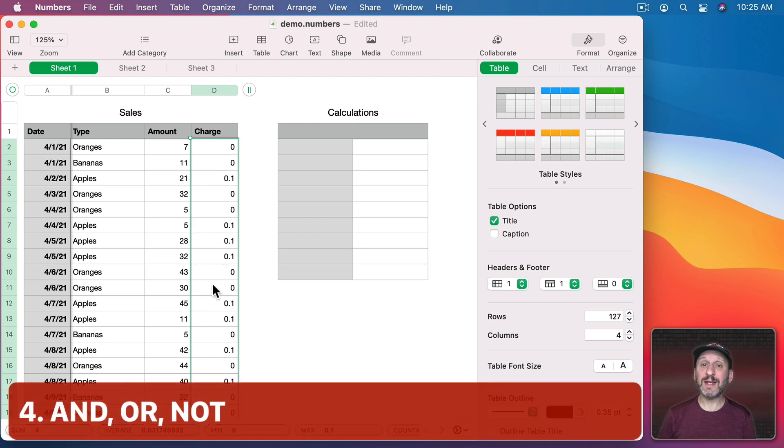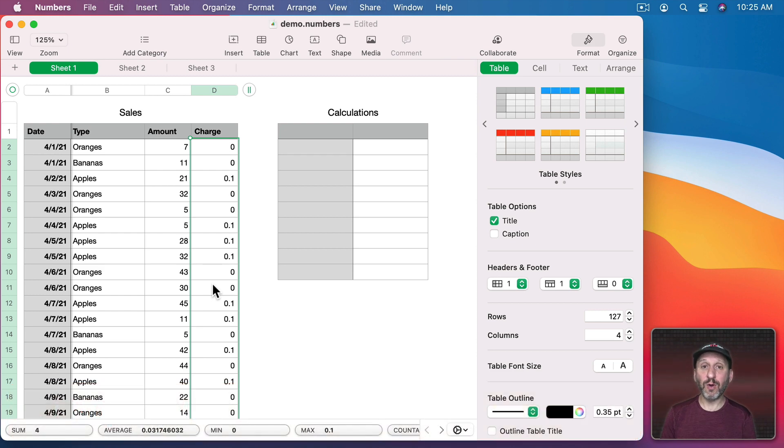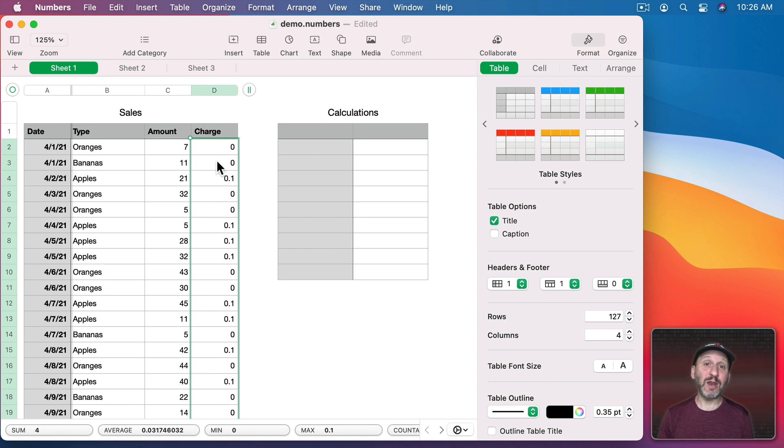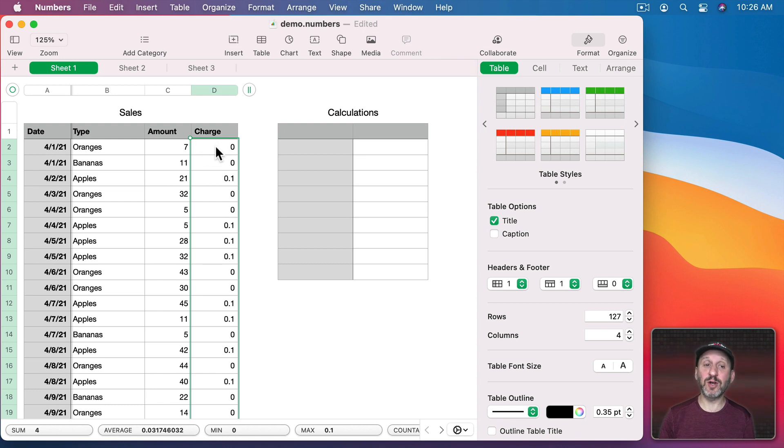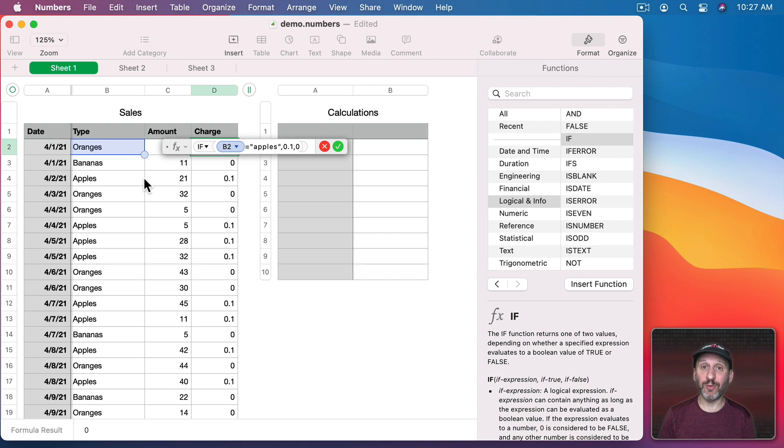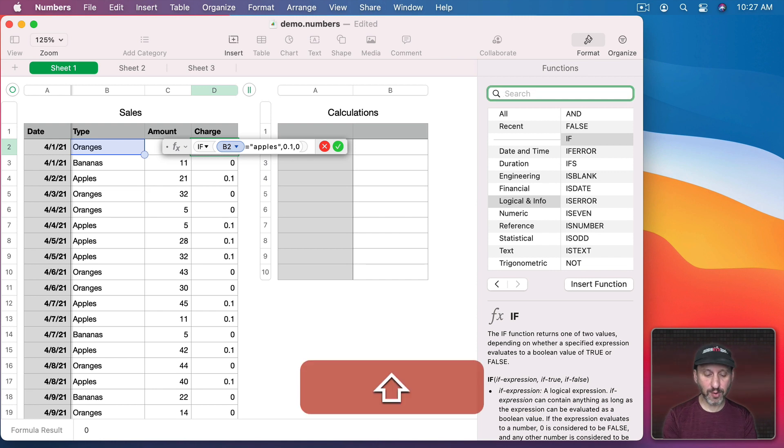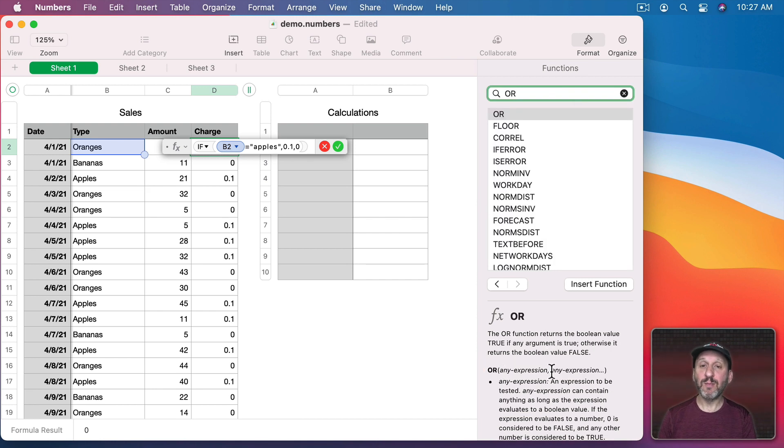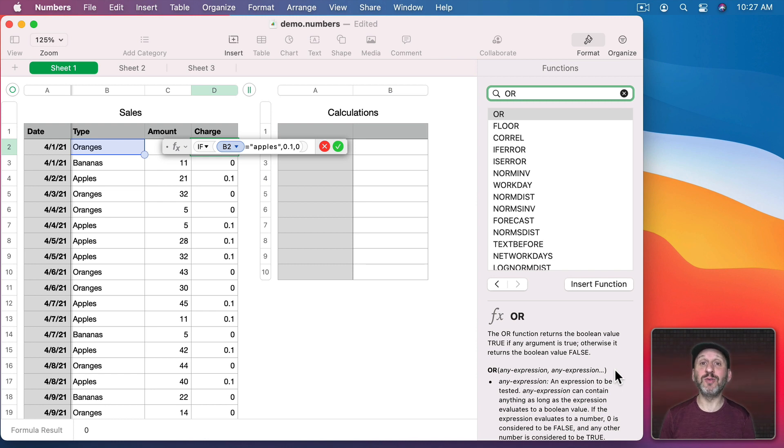Now if you want to have more complex tests you need to use things like AND, OR, or NOT. These logical operators will help you combine things. So for instance let's say we want to test to see whether it's an orange or an apple and have that special charge for it. So we want to test to see if either one is true. Now to find that we're going to use OR which you can see here takes multiple expressions and if any one of them is true then the total result is true.